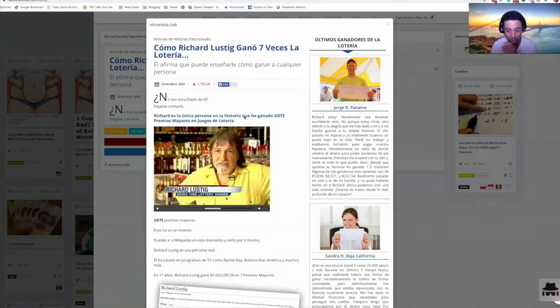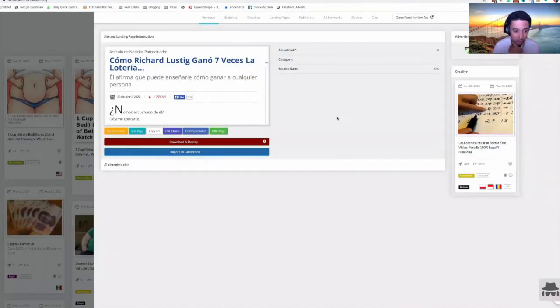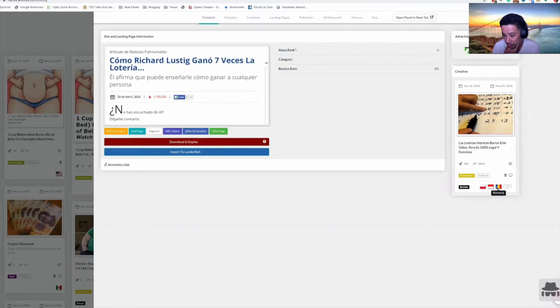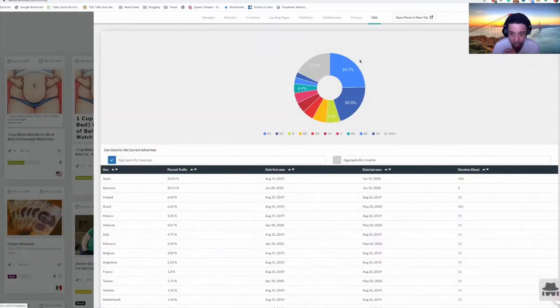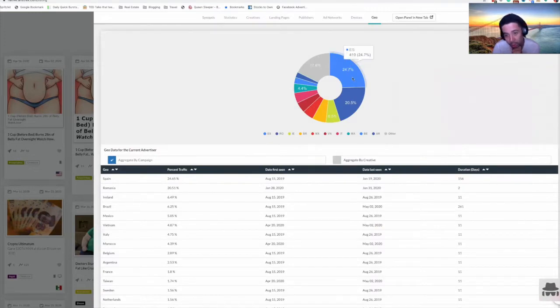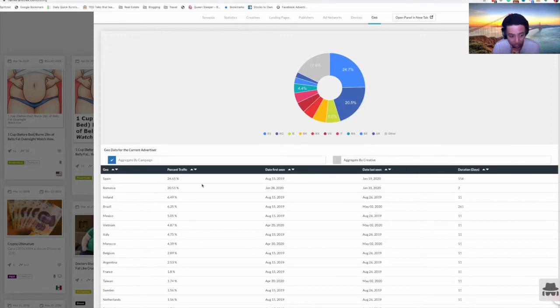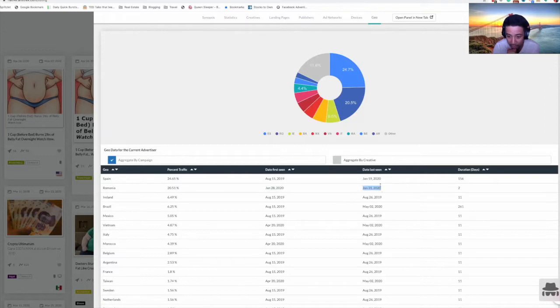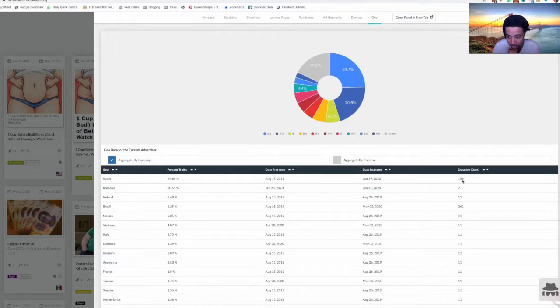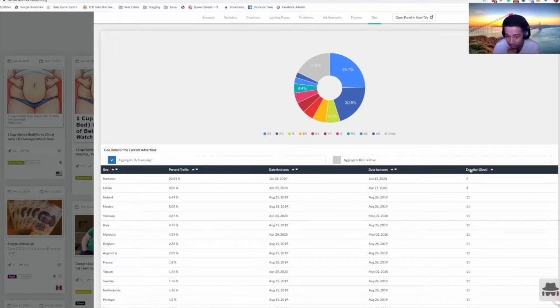You can probably find this offer on MaxWeb specifically. I've seen this offer before, this lottery thing. And it's Romania and Indonesia. Let's take a look at where the geos are. Mostly Spain and also Romania. Since January it's been running. But this one in Spain has been running for so long, 160 days. So that is very significant.